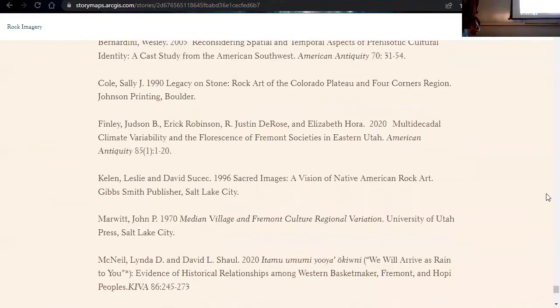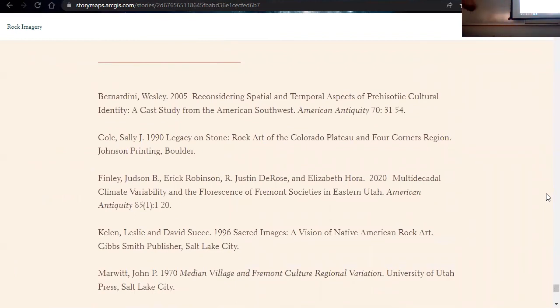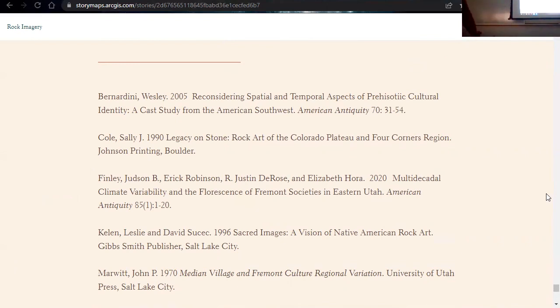And that is it for my presentation. This is a very general introduction to rock imagery. I know that was a lot, so if you have any questions, feel free to ask please.